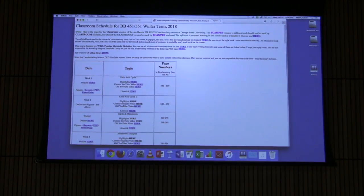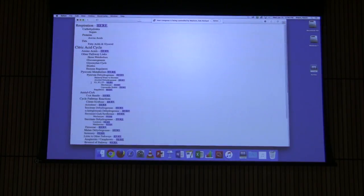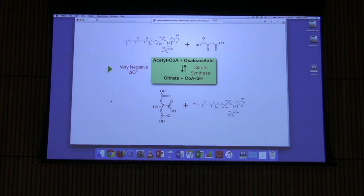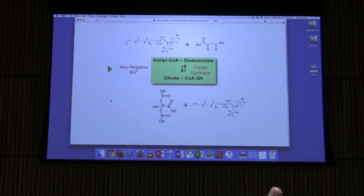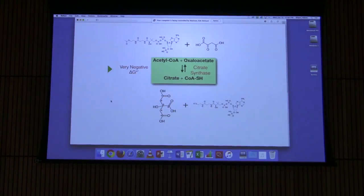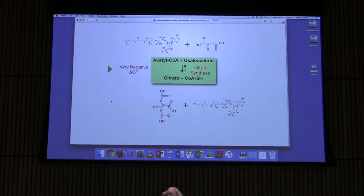What I want to do here is go through the cycle with you and talk about reactions. If you looked at the highlights, the highlights told you that you're not going to have to memorize structures, but that you will need to know enzyme names, where oxidations occur, and the numbers of carbons of molecules in the cycle. I'm not going to make you memorize structures.